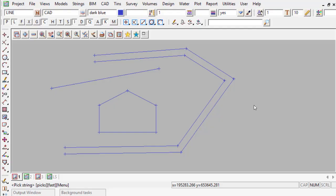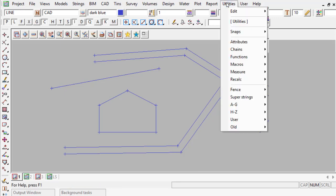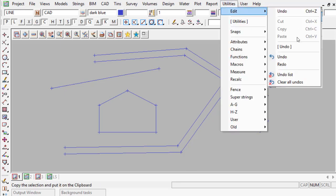The Clear All Undos option is found on the Utilities menu, Edit, Clear All Undos.